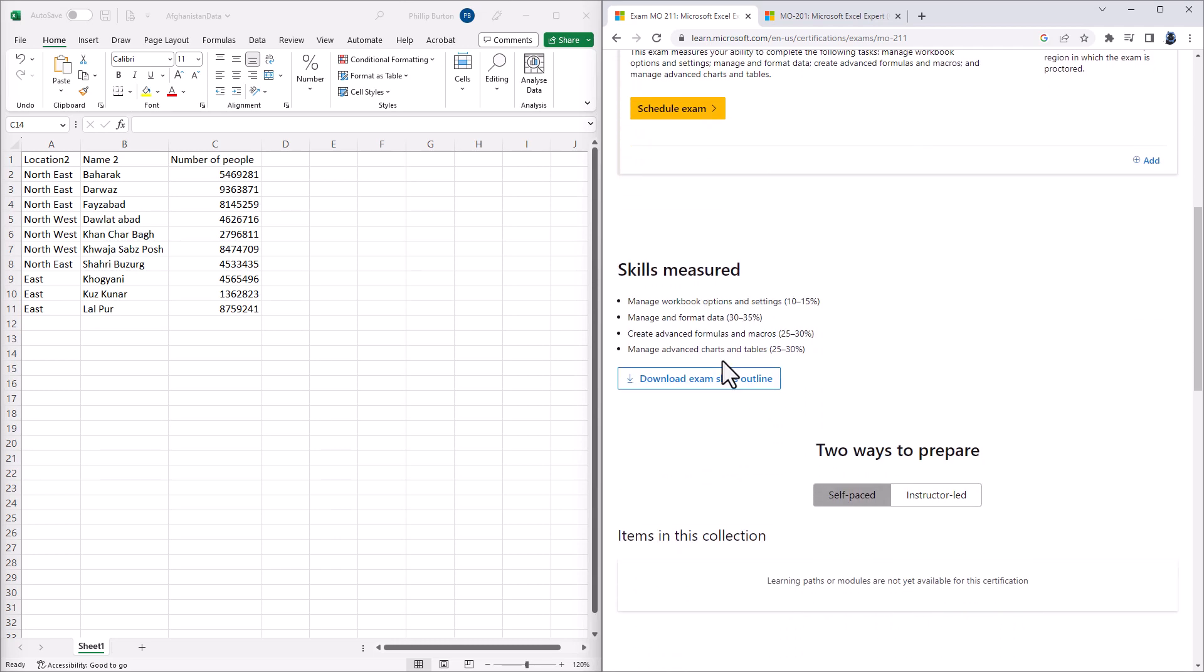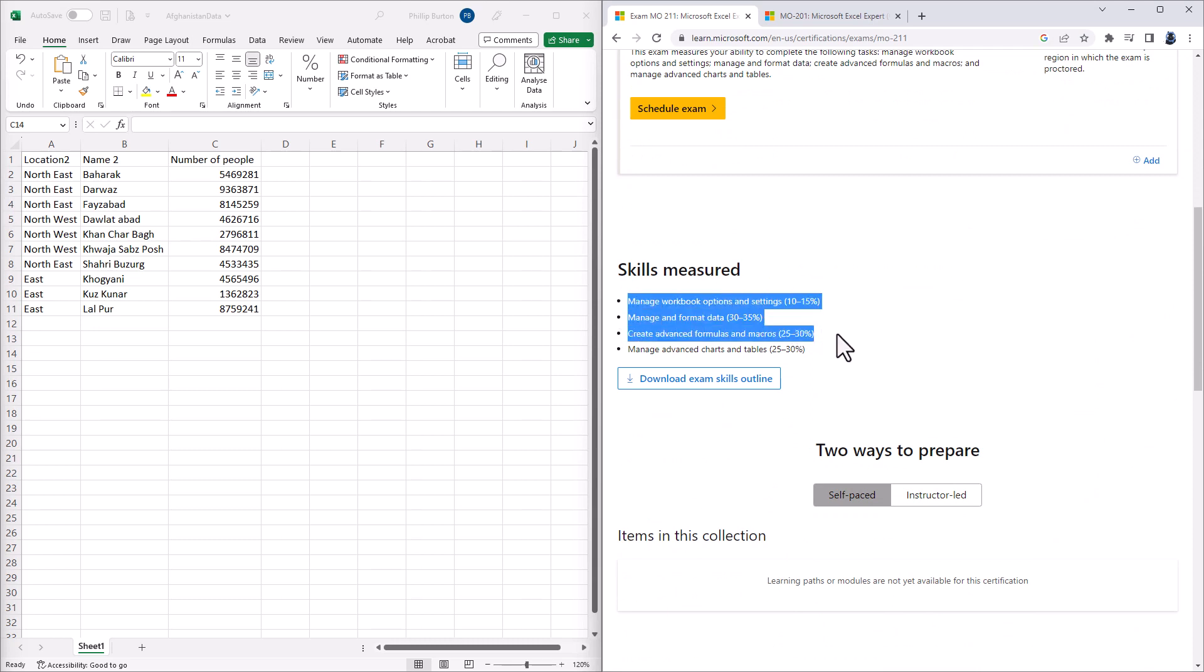Well, if I scroll down, you can see that the skills measured are Manage Workbook Options and Settings, Manage and Format Data, Create Advanced Formulas and Macros, and Manage Advanced Charts and Tables.